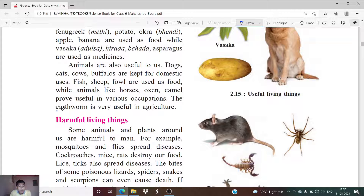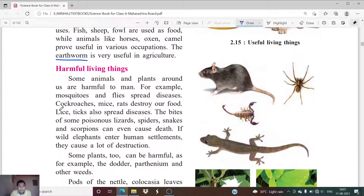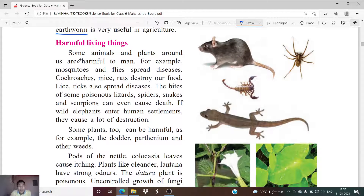Animals like horses, oxen, and camels prove useful in various occupations. Earthworm is also useful — it helps to fertilize the farmland, the agricultural land. That is why the earthworm is also called the farmer's friend.